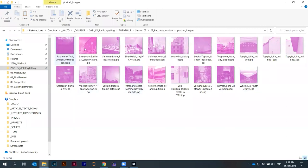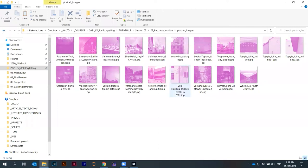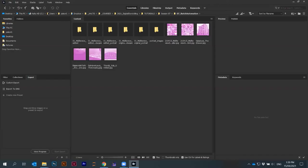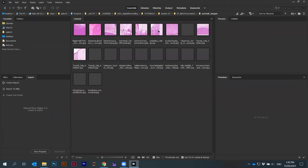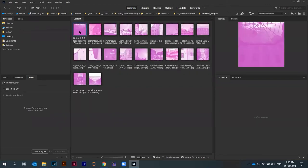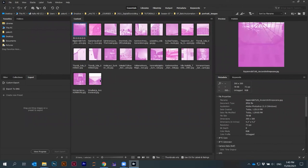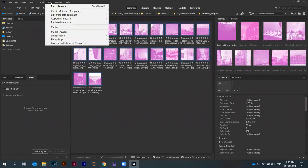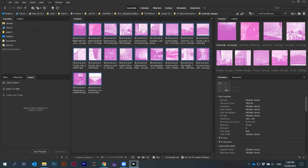I want to rename all the files. I can do this quickly in Bridge. I have to first find the folder, here portrait images. I select all of them. Then I go under tools, batch rename.